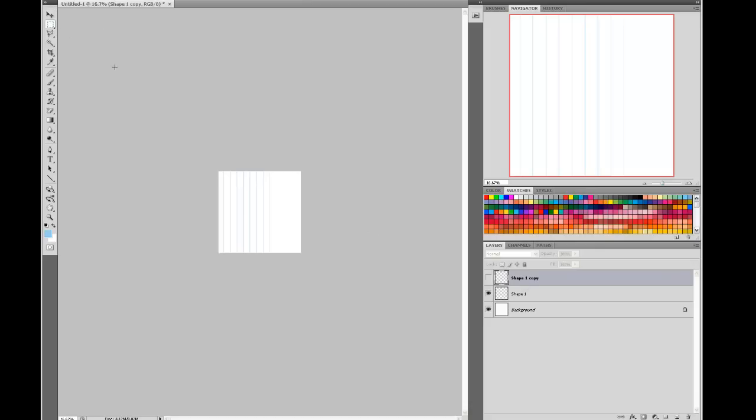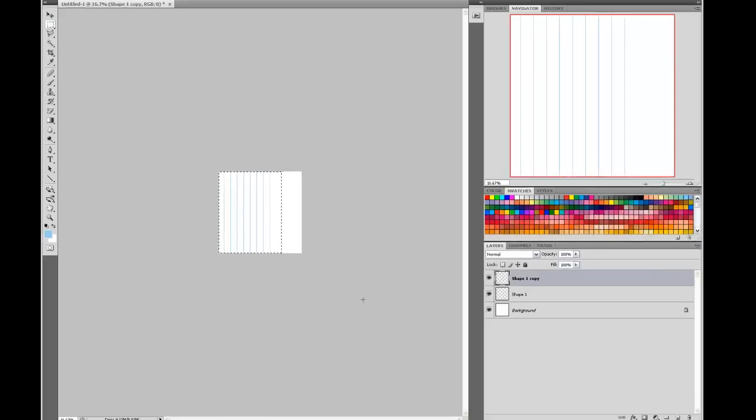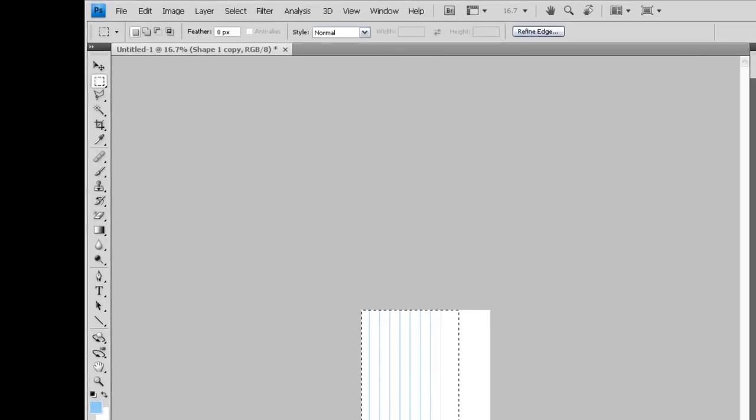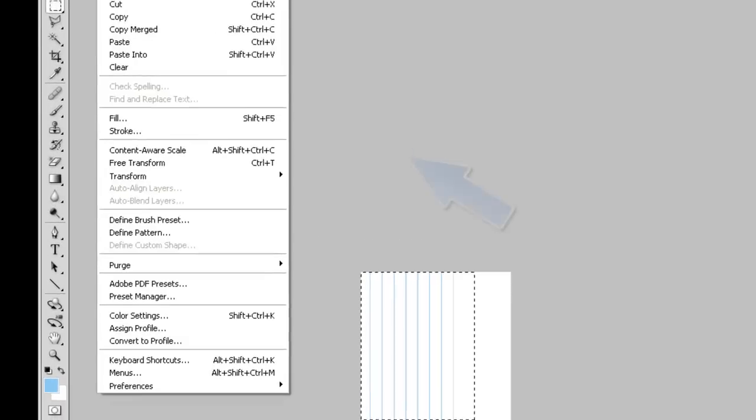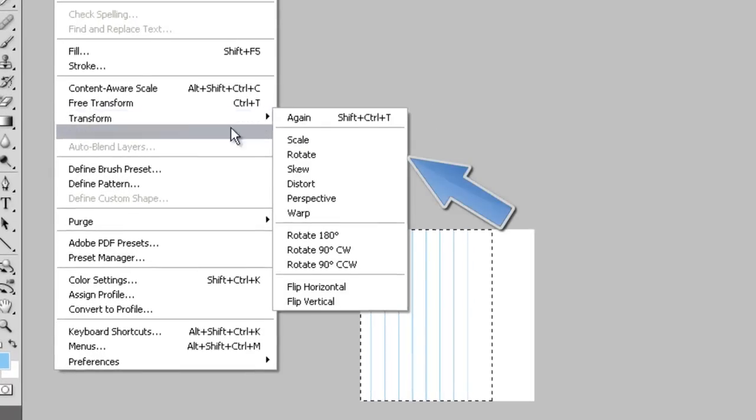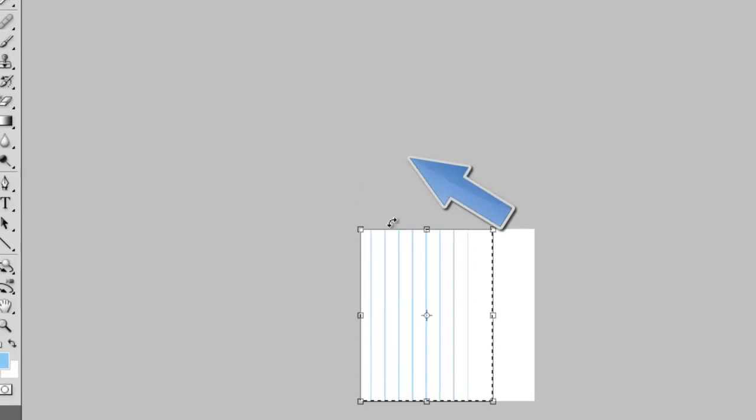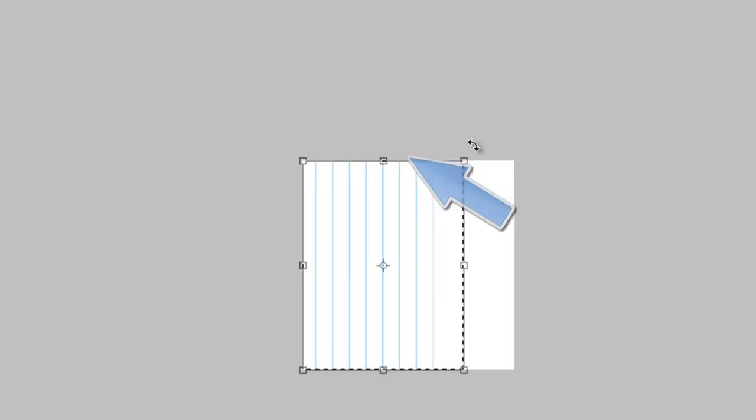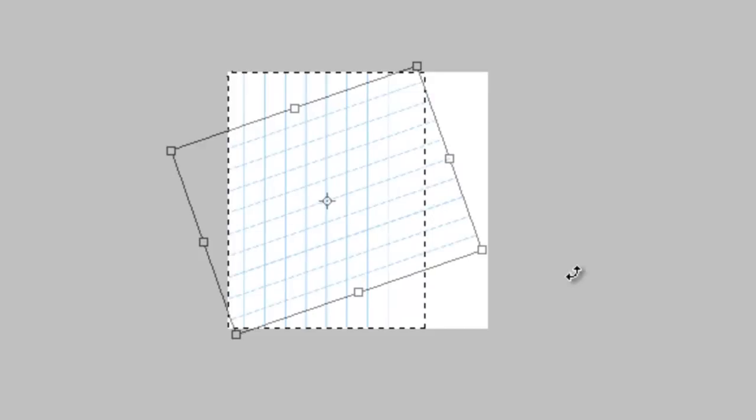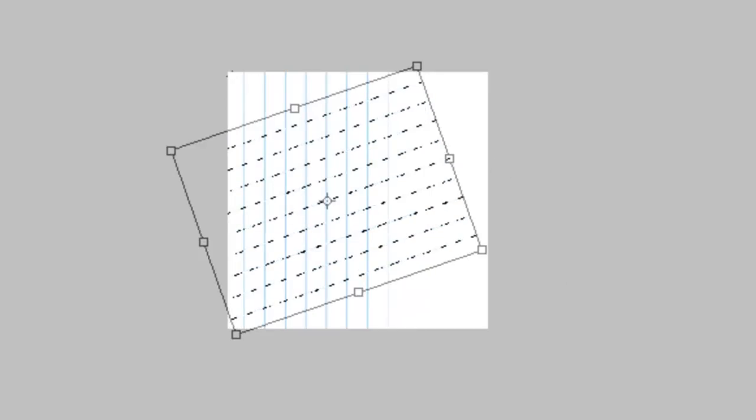We're going to switch that layer on one more time. Make the selection. There we go. Edit, Transform, Rotate. Then we rotate through 90 degrees.